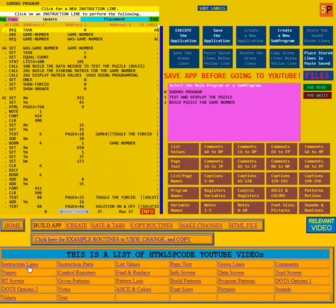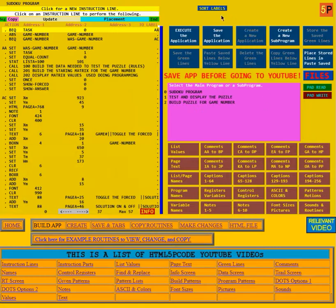It tells you about instruction lines, the instruction parts, the values and the pages, and all the things you need to know to program in this p-code. Now I'm going to execute the application again, but first I want to remind you that the application can be saved here.